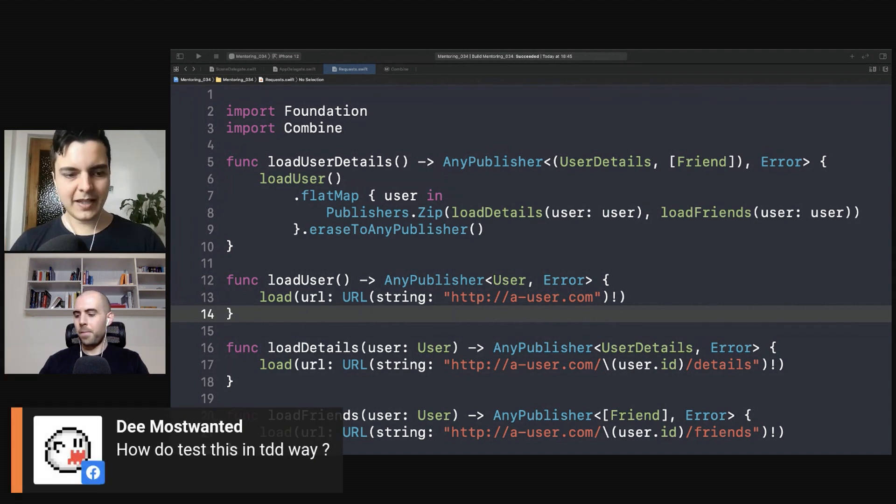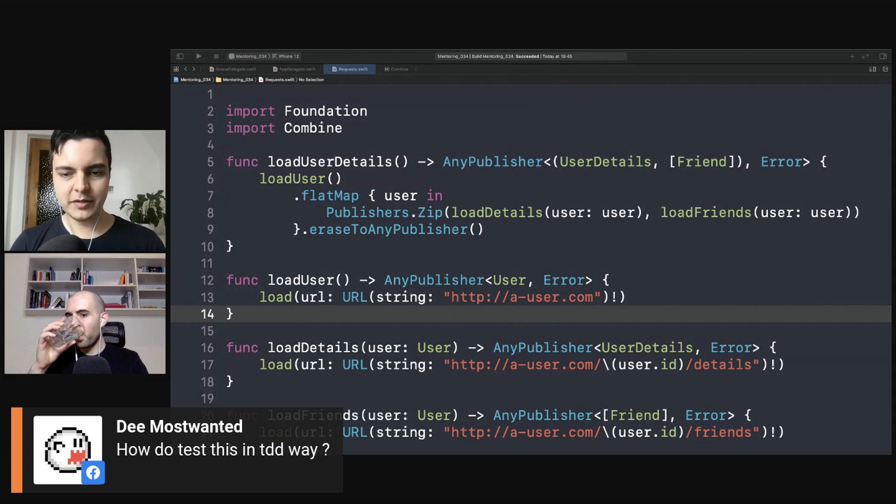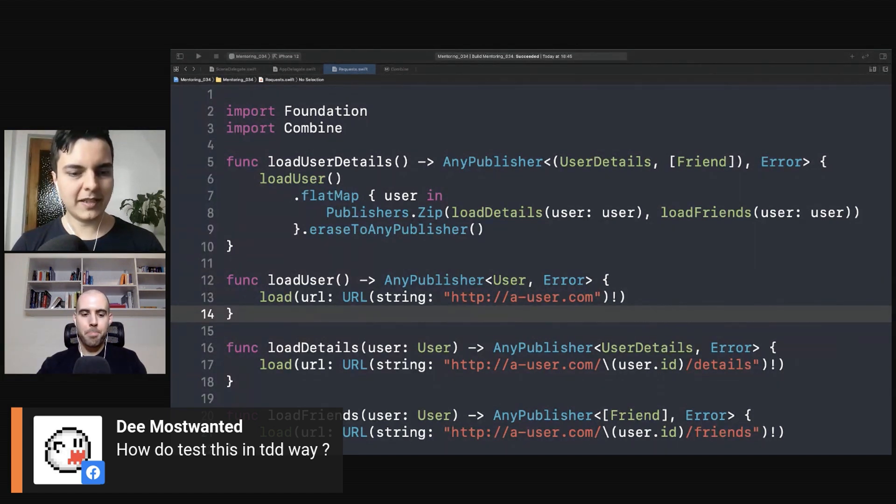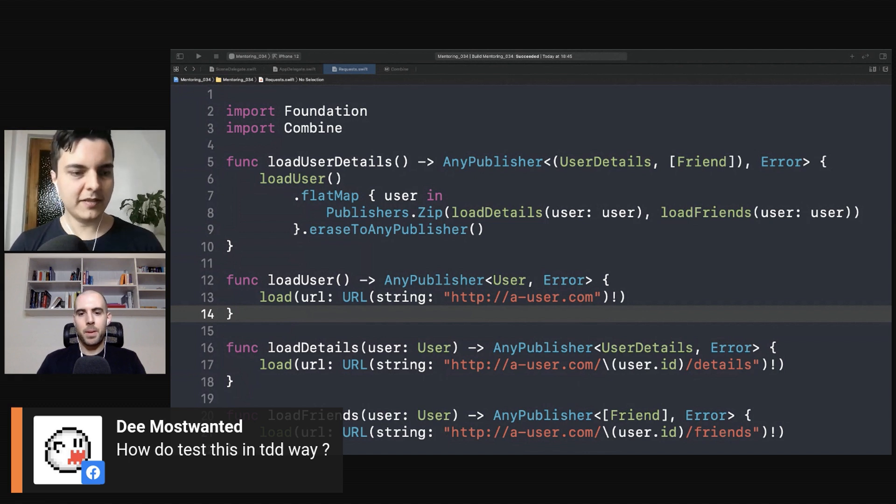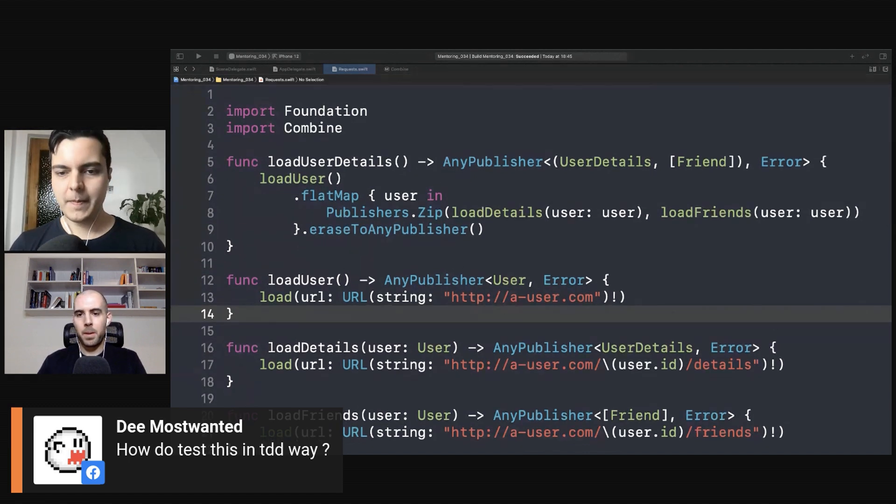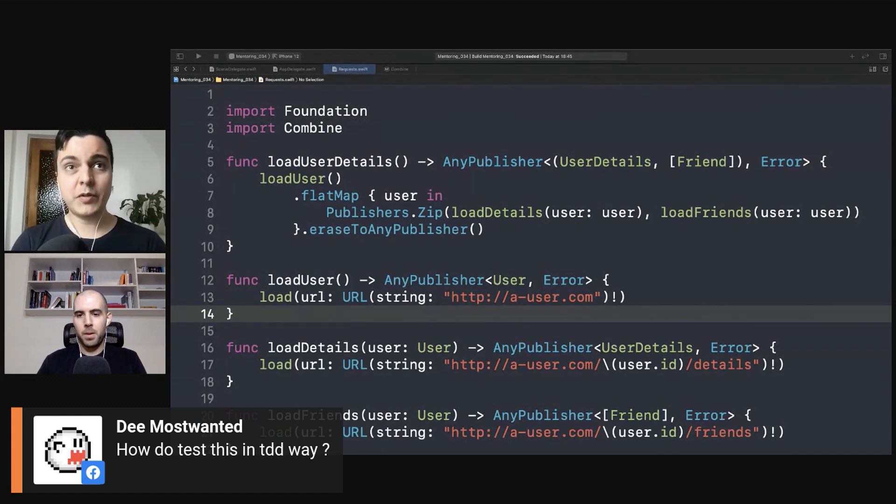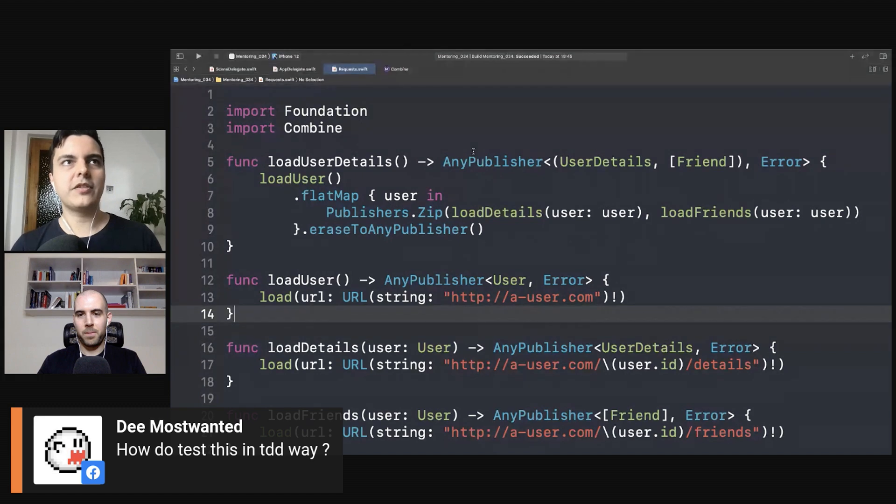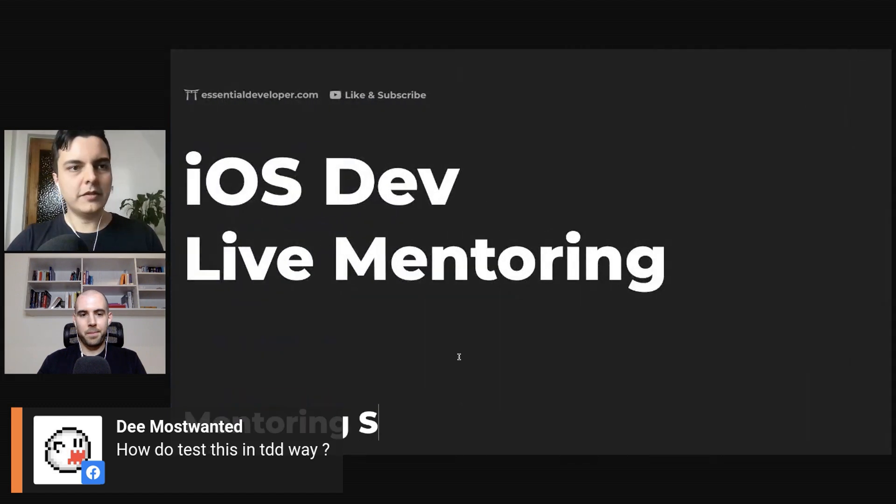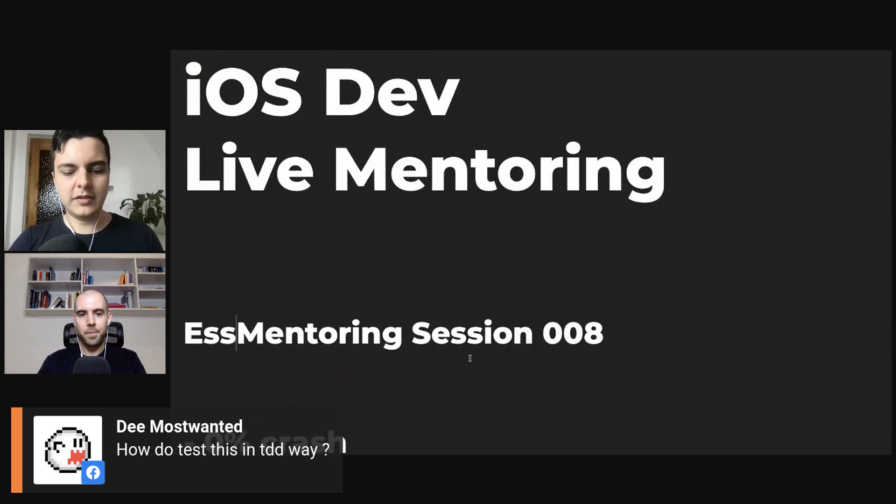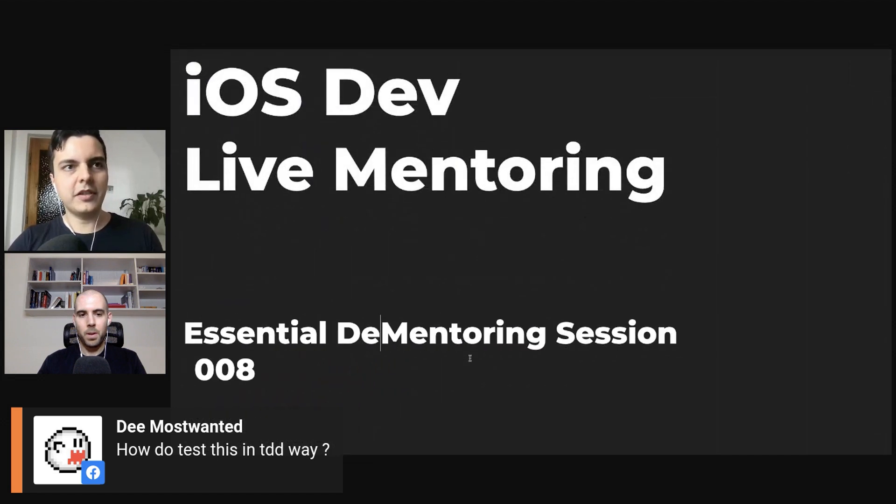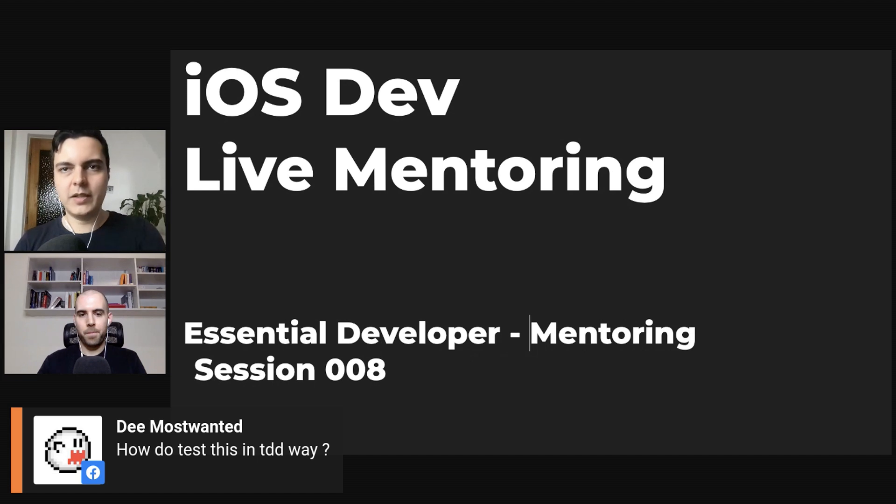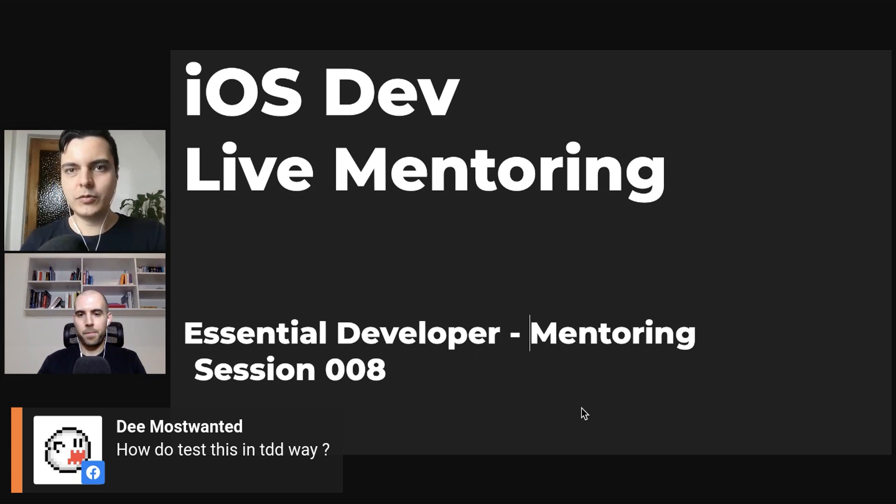How to test this in TDD way? Watch mentoring session 008 where we show how to test drive RxSwift, which is exactly the same with Combine. Yeah, mentoring session 008 we also show how to combine requests, how to chain requests, so check mentoring session 008. It's public on YouTube. Search Essential Developer mentoring session 008 to test drive a bunch of code like this.